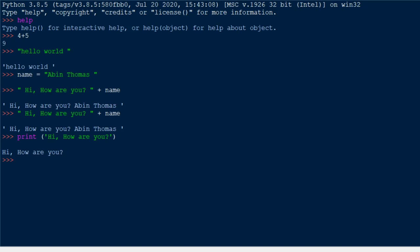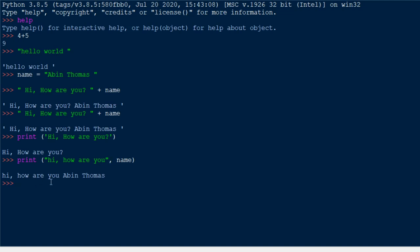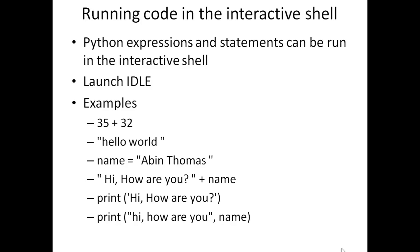If you want to run another print function like 'print("Hi, how are you", name)', it will display the greeting along with the name. All the expressions will be evaluated and the result will be shown when you press Enter. In this way Python can be used — in the interactive shell you can simply type anything and get results. This is the first way of writing code in Python.